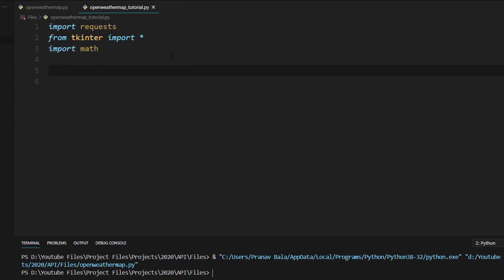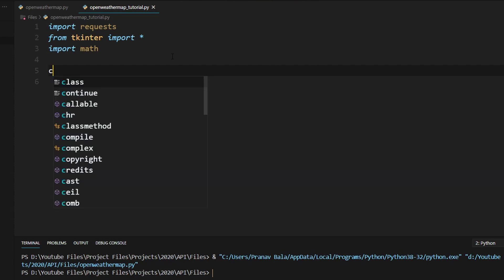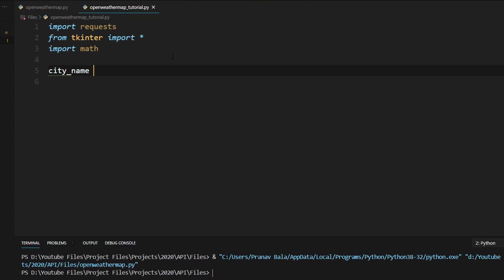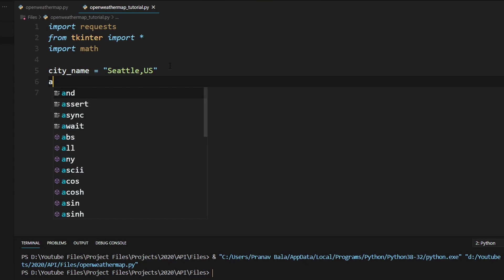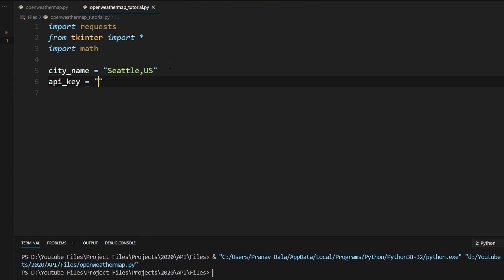We're going to create a few variables. The first variable is the city, so create a variable called city_name and set that equal to "Seattle,us". Make sure there is no space after the comma — the format is city name comma country code. The second thing we need is our API key, so type in api_key and set that equal to a string with whatever your API key is.